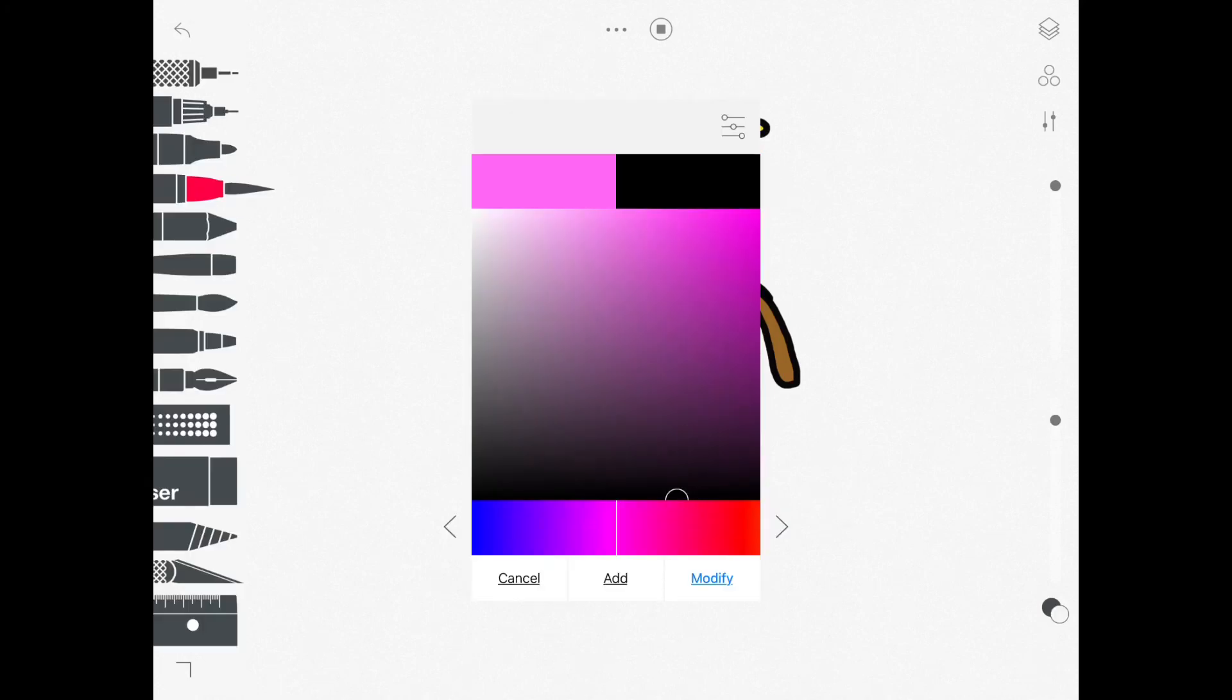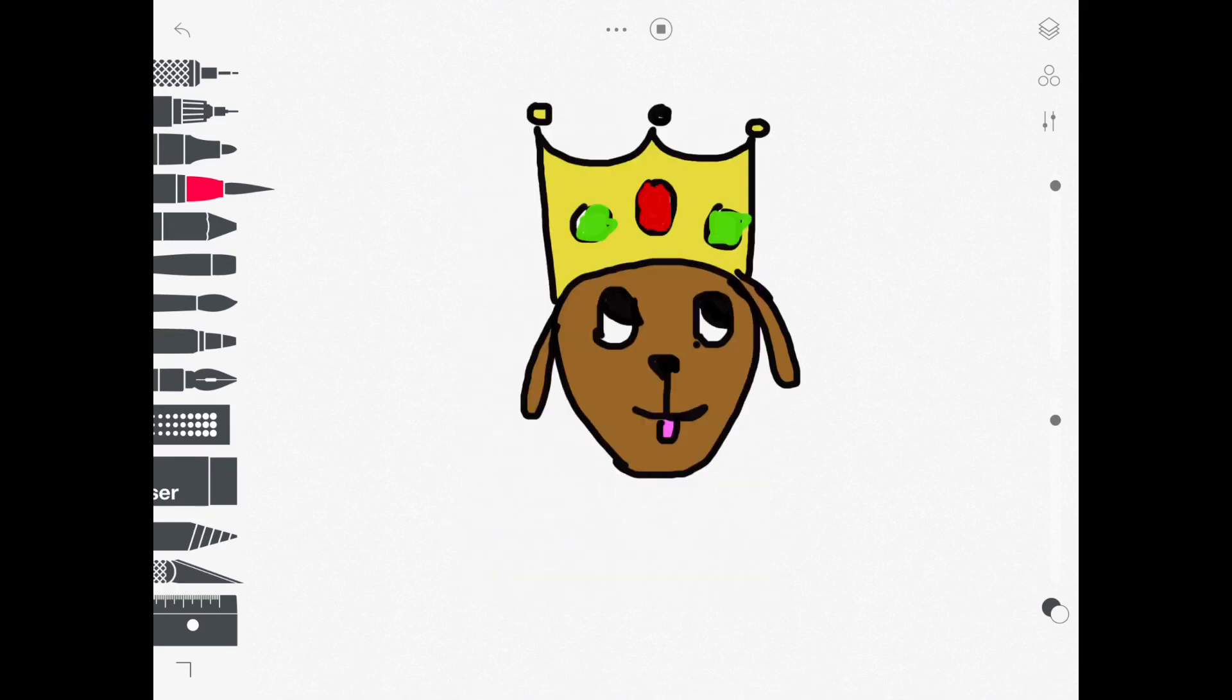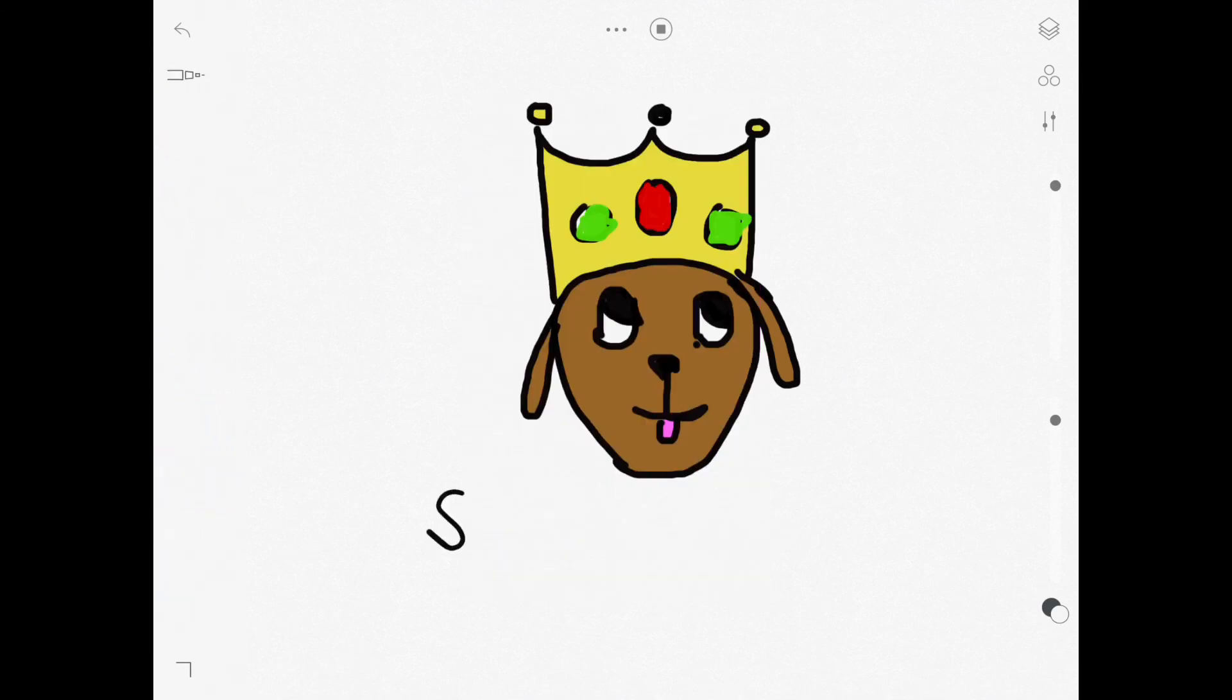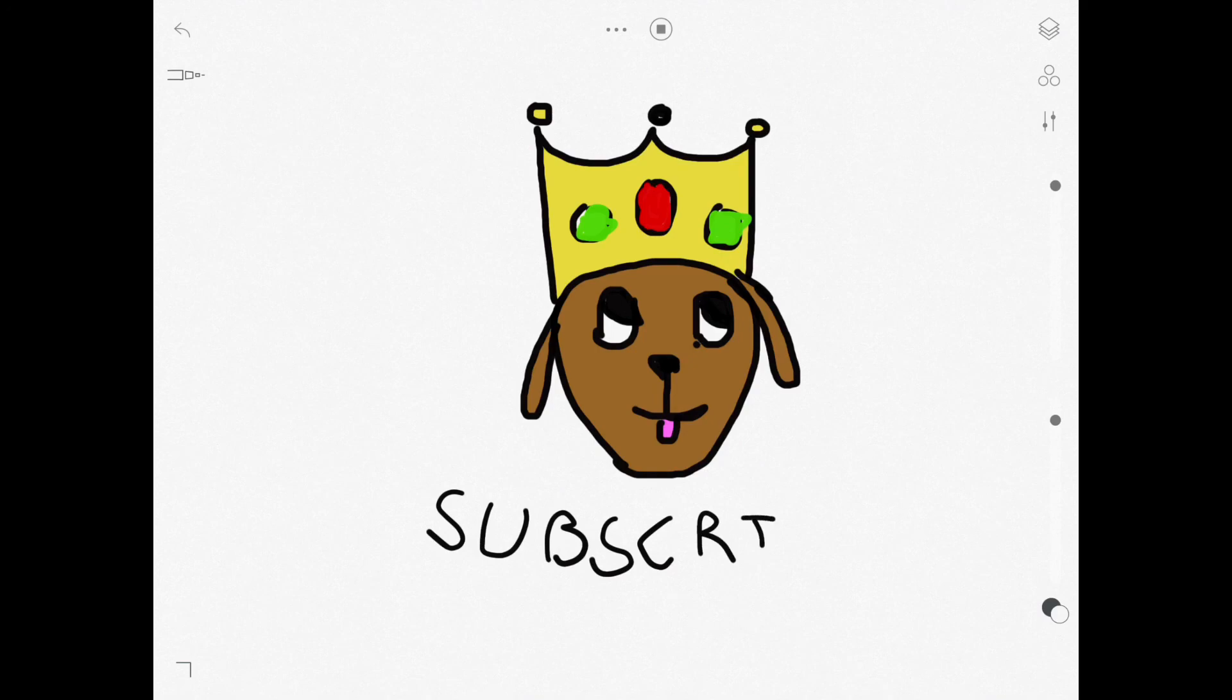And we're done. So today we did how to draw King Pog. Don't forget to subscribe and I'll see you soon.